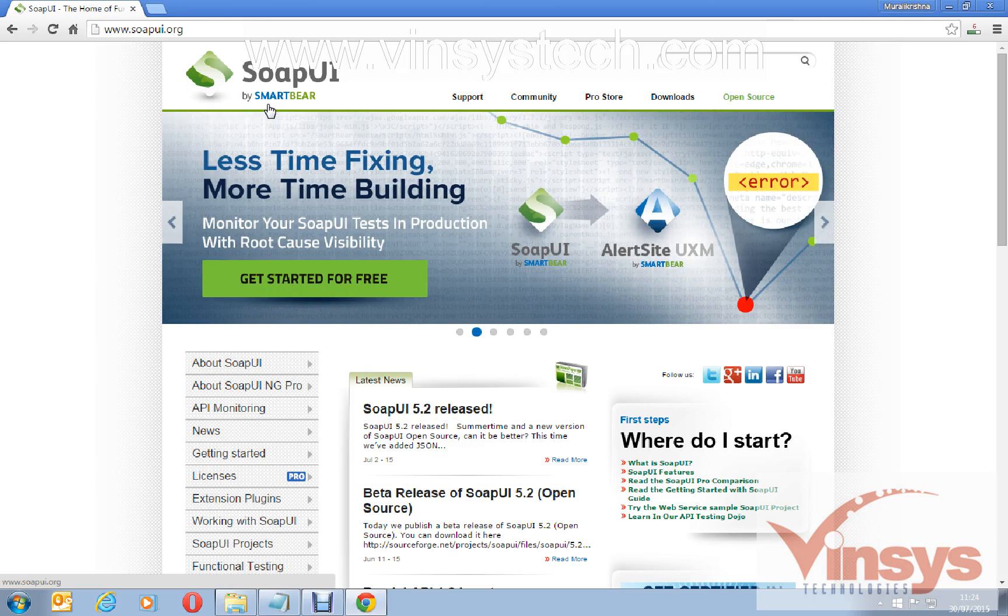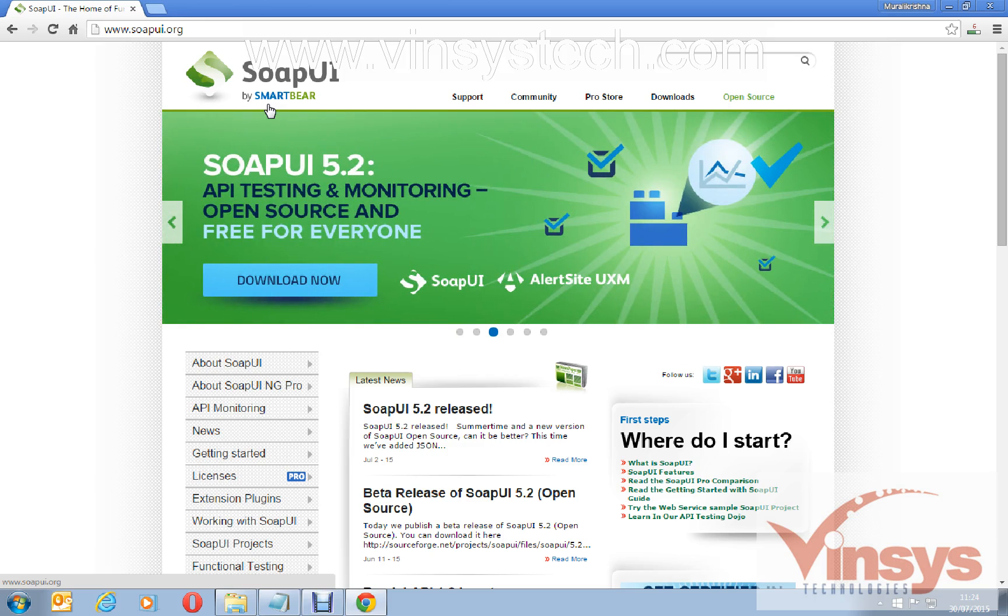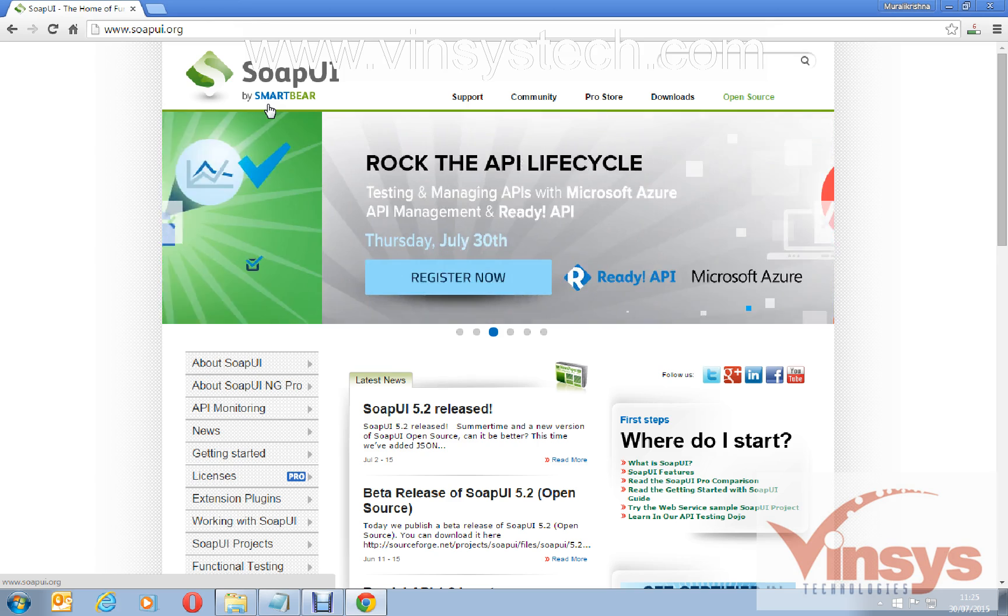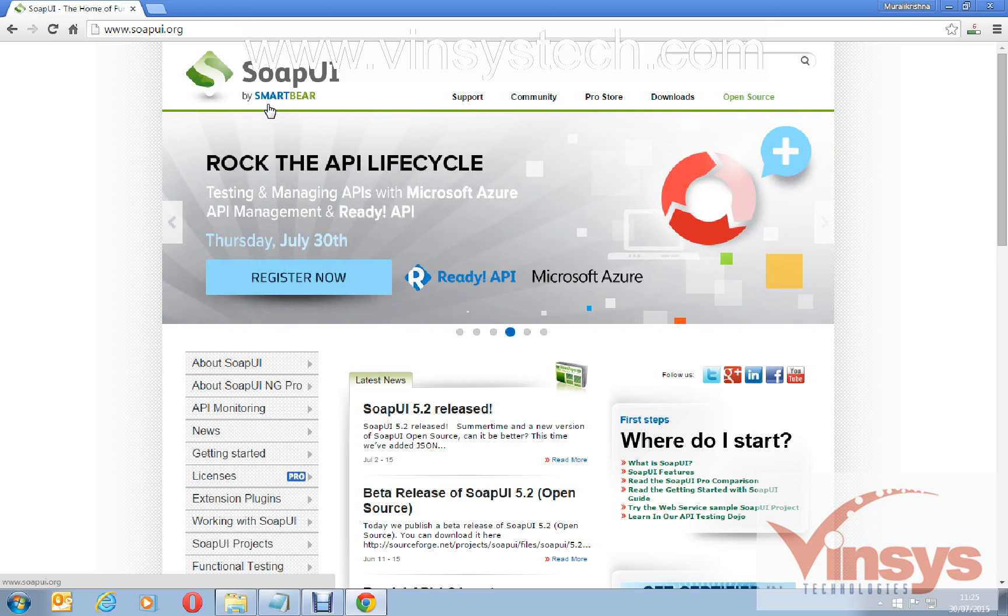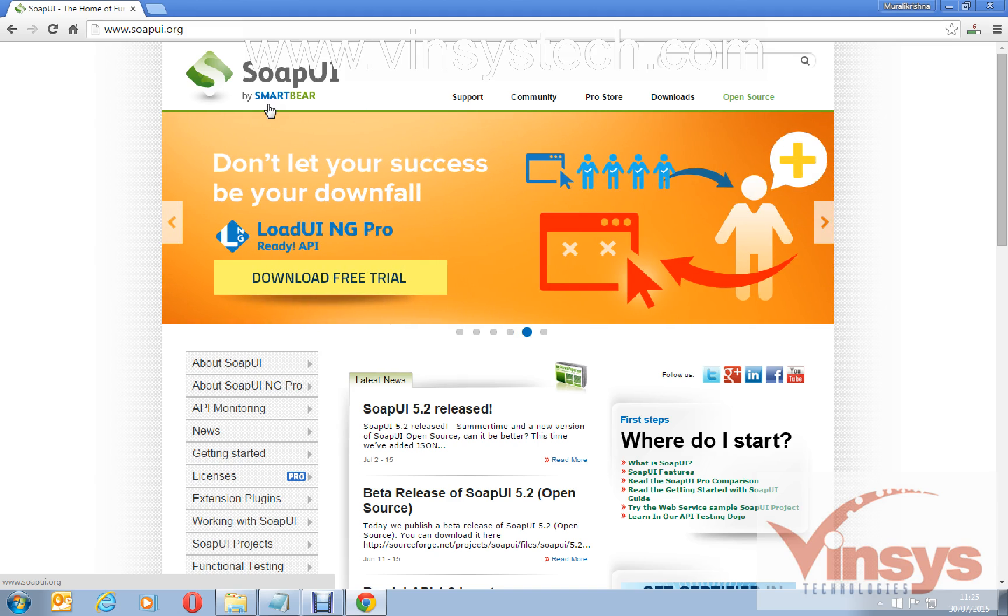You use it to test web services. By using SoapUI you can do functional testing, regression testing, and many more things. SoapUI is basically a tool for automation as well, but the main intention is to test web services.